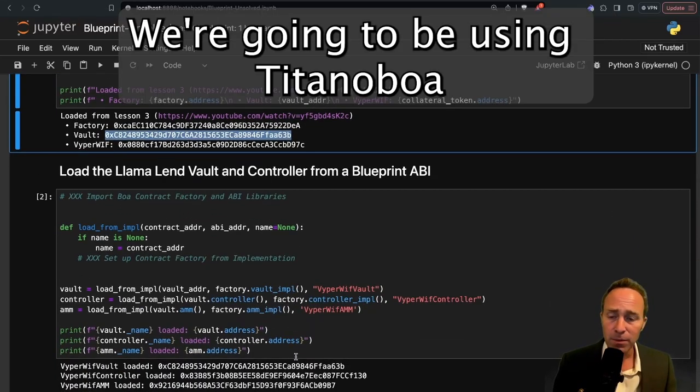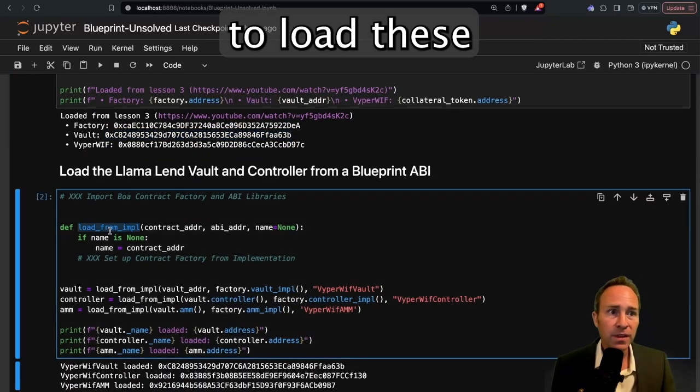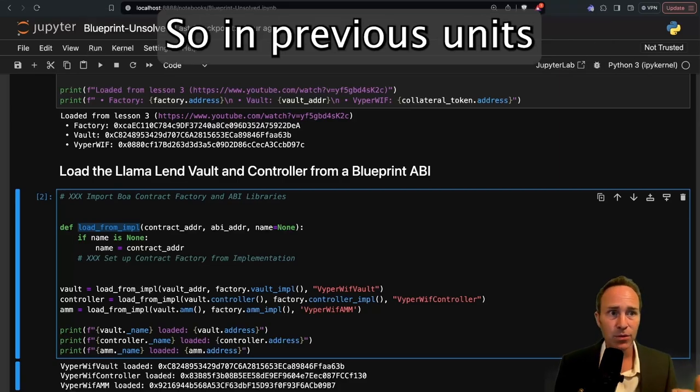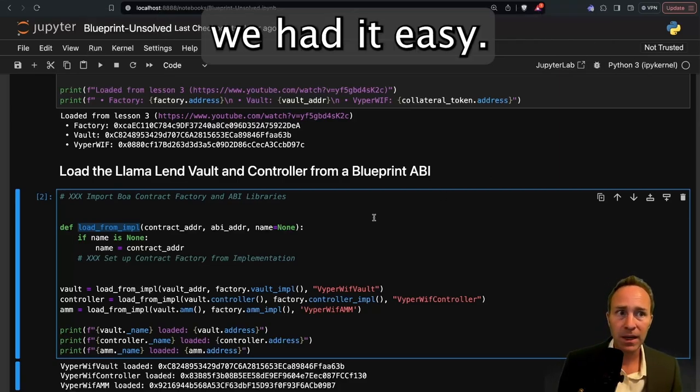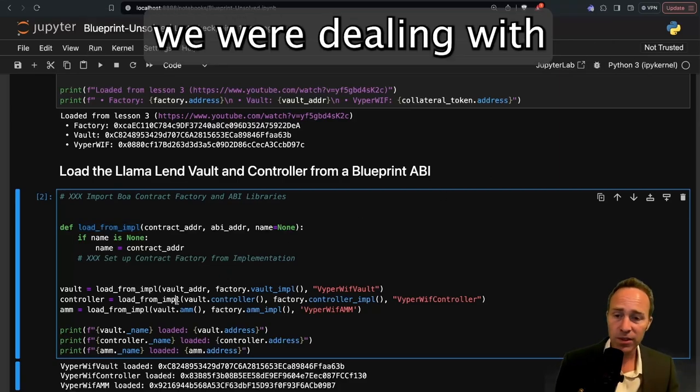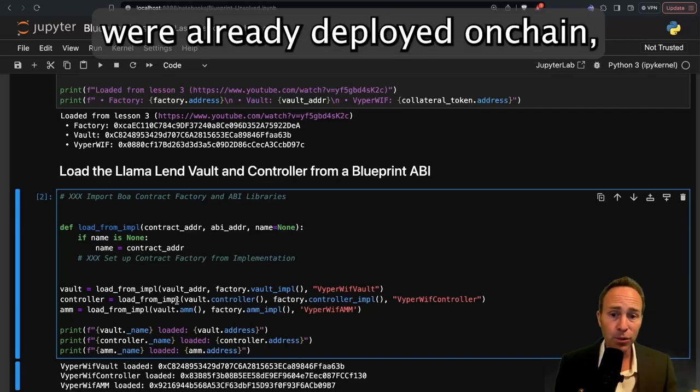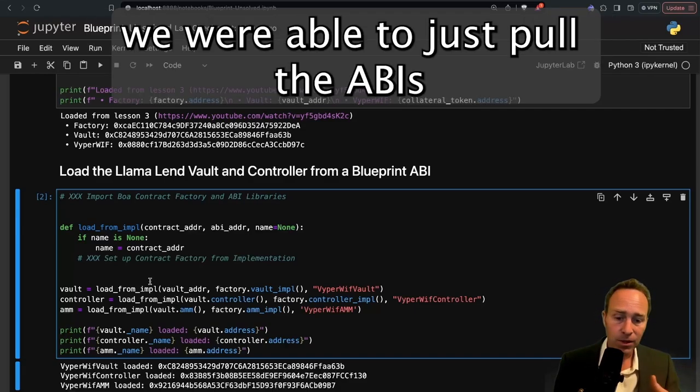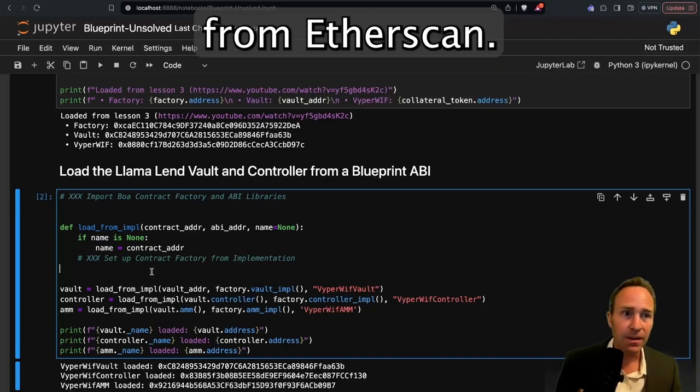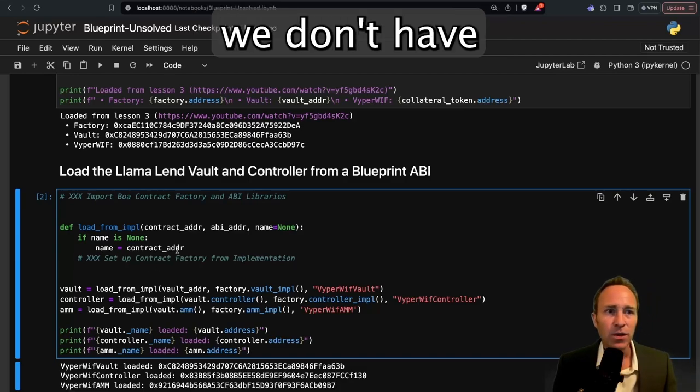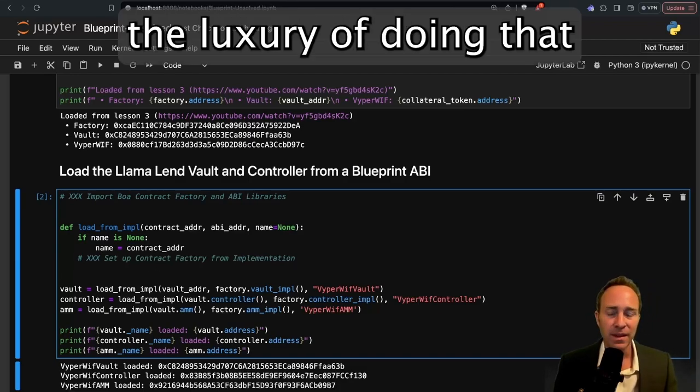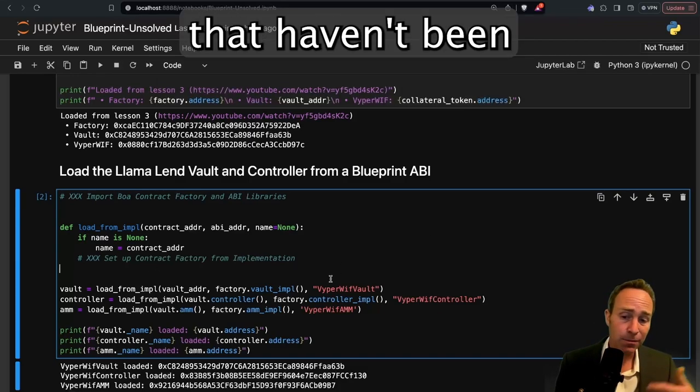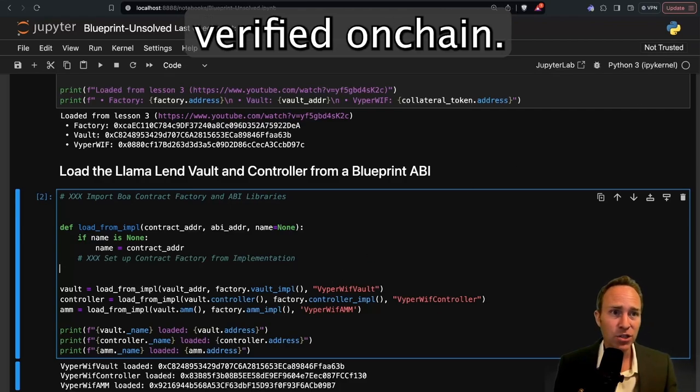We're going to be using Titanoboa to load these from implementation addresses. In previous units, we had it easy. All the contracts we're dealing with were already deployed on-chain, so when we forked the mainnet, we were able to just pull the ABIs from Etherscan. In this case, we don't have the luxury of doing that because we've launched new markets that haven't been verified on-chain.